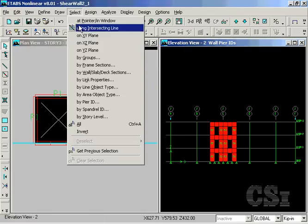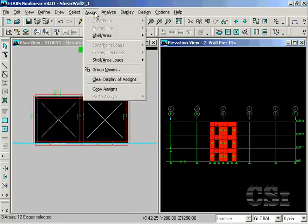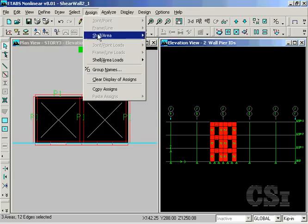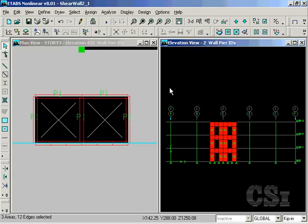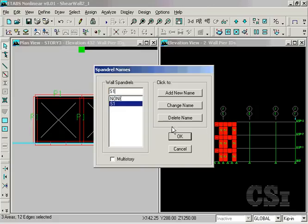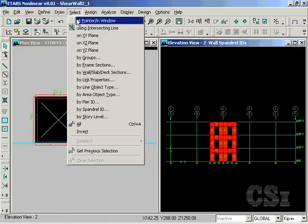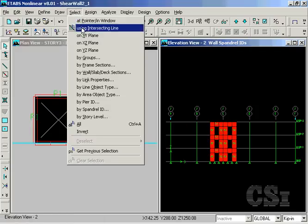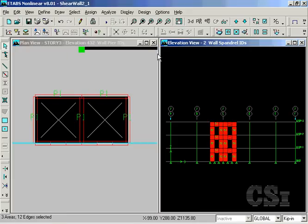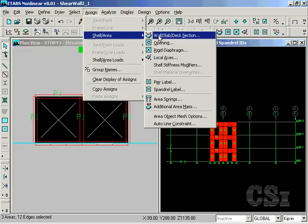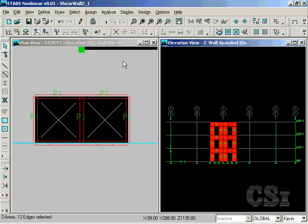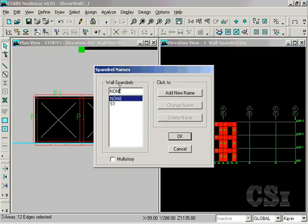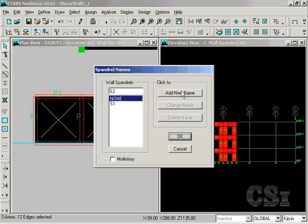Now, using the intersecting select option, select the three spandrels on the left side and go to the Assign Shell Area Spandrel Label command and enter S1. Do the same procedure for the spandrels on the right, labeling them S2. Make sure to click on the new name first.